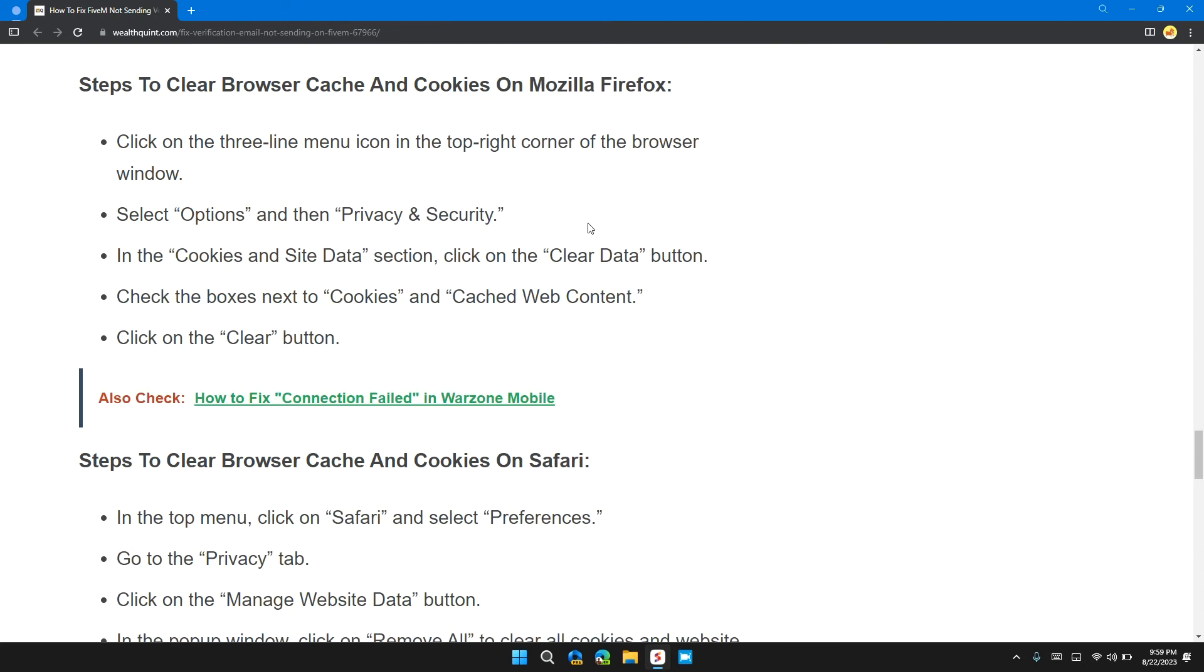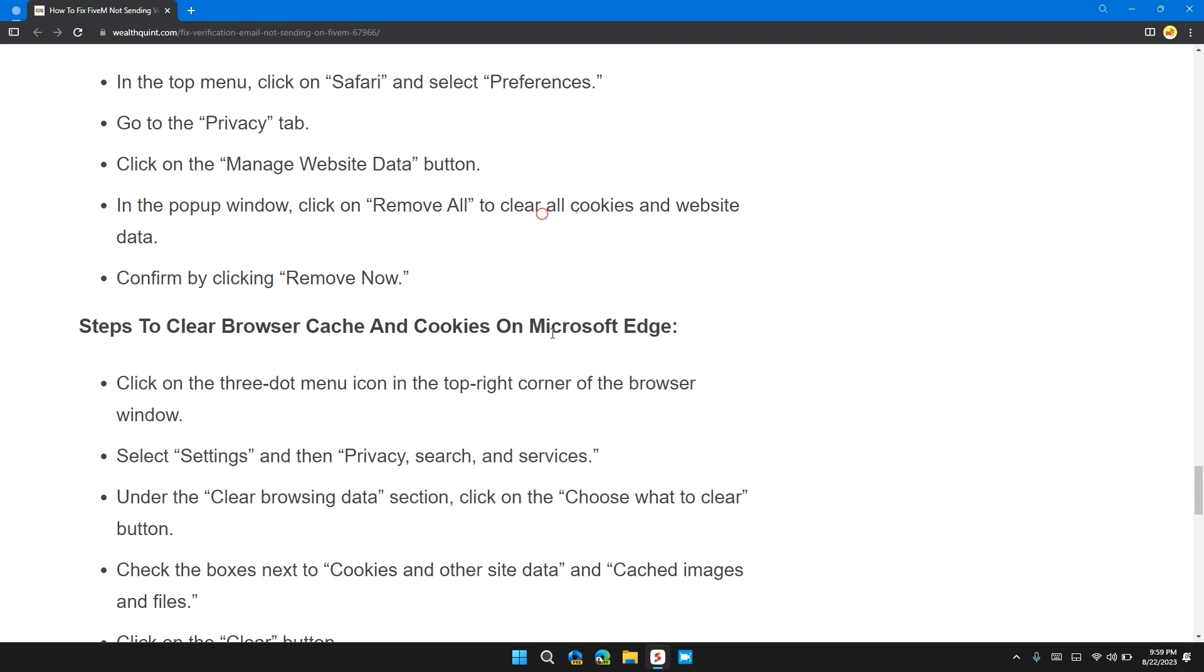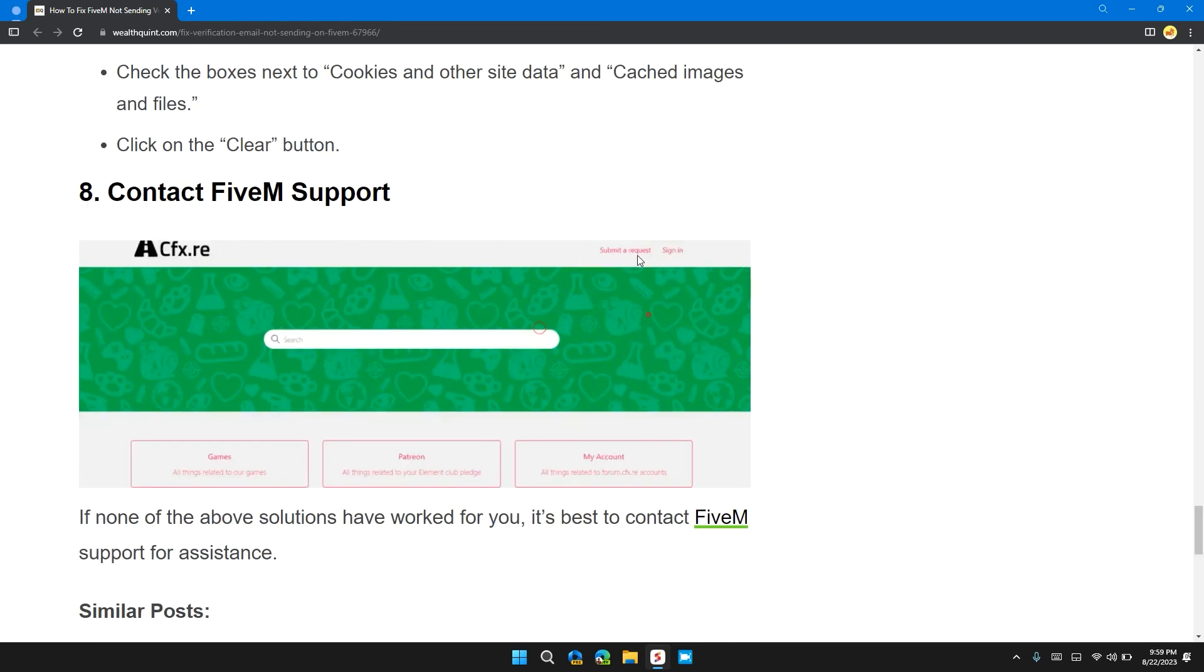Here are the steps to clear cookies and cache from Mozilla Firefox, Safari, and Microsoft Edge.